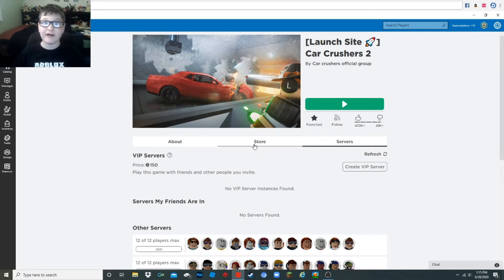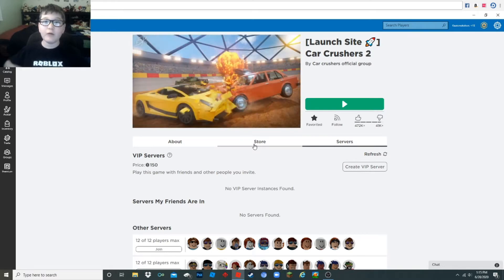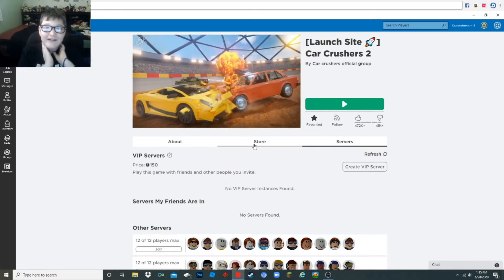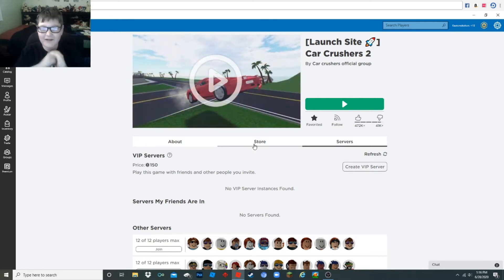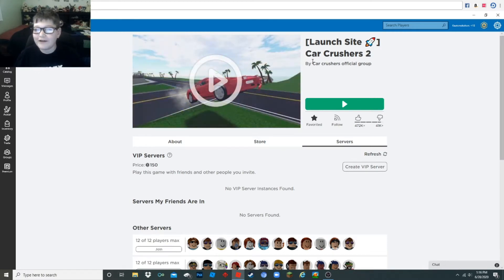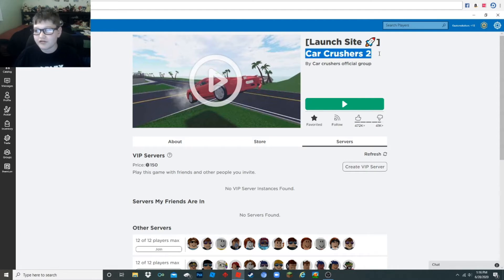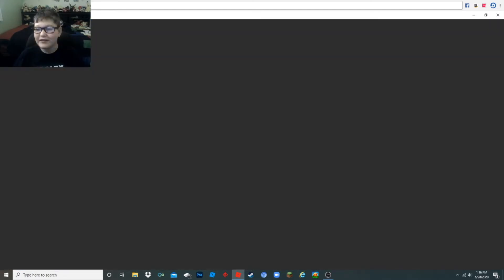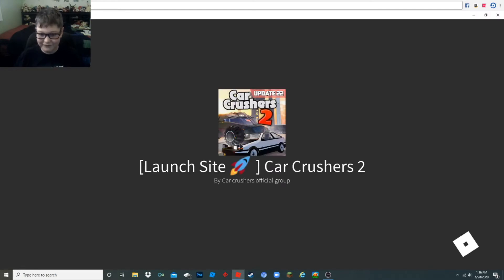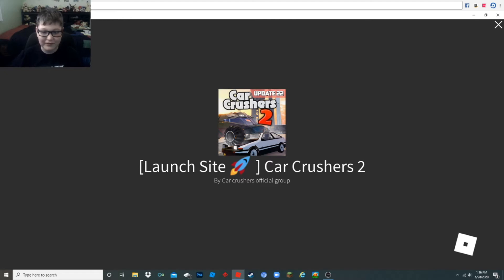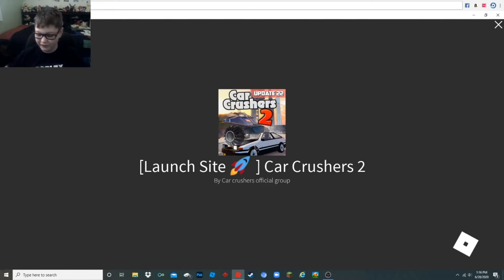I'm going to play Roblox again, and because I haven't done it in a while, today I will be playing Car Crushers 2.